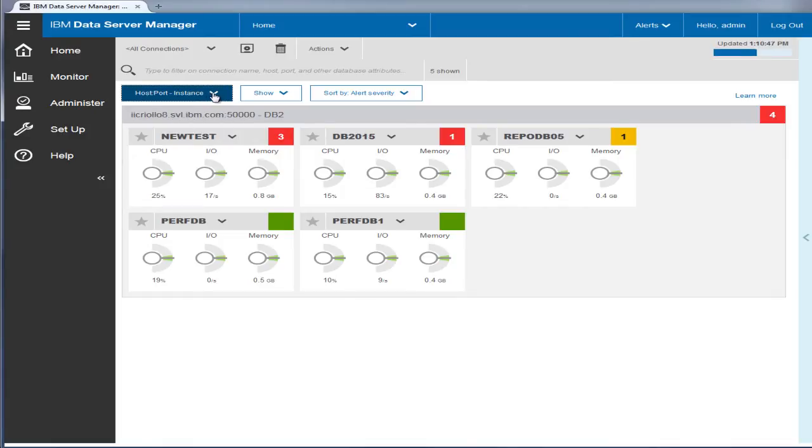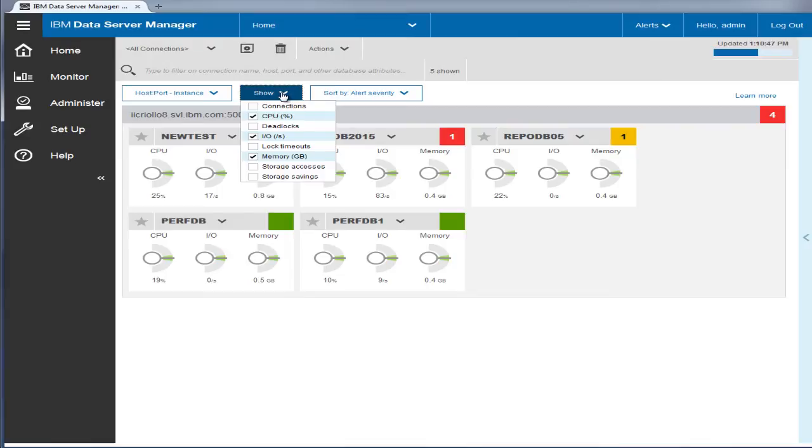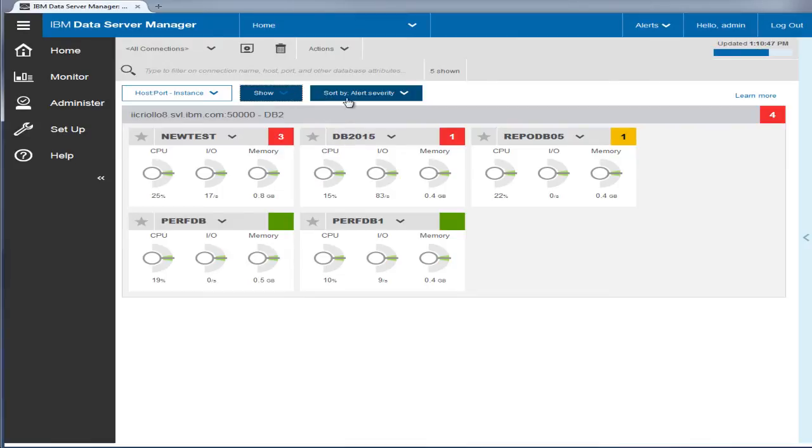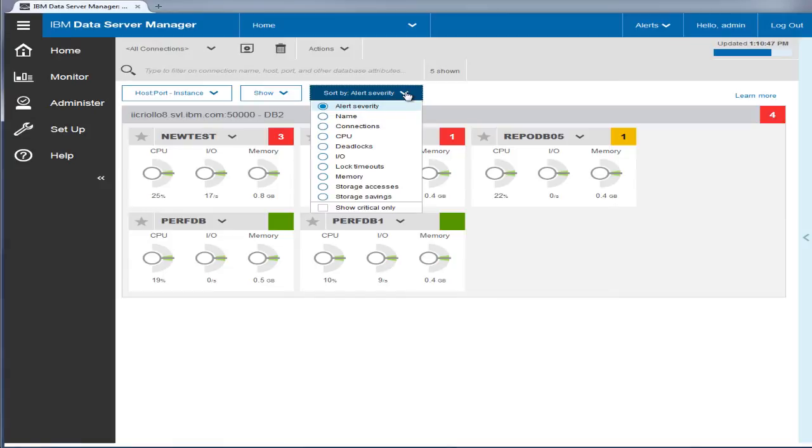You can customize the metrics that are shown on the database tiles. By default, databases with active alerts are displayed at the top of the page. You can change which database metrics the tiles are sorted by.